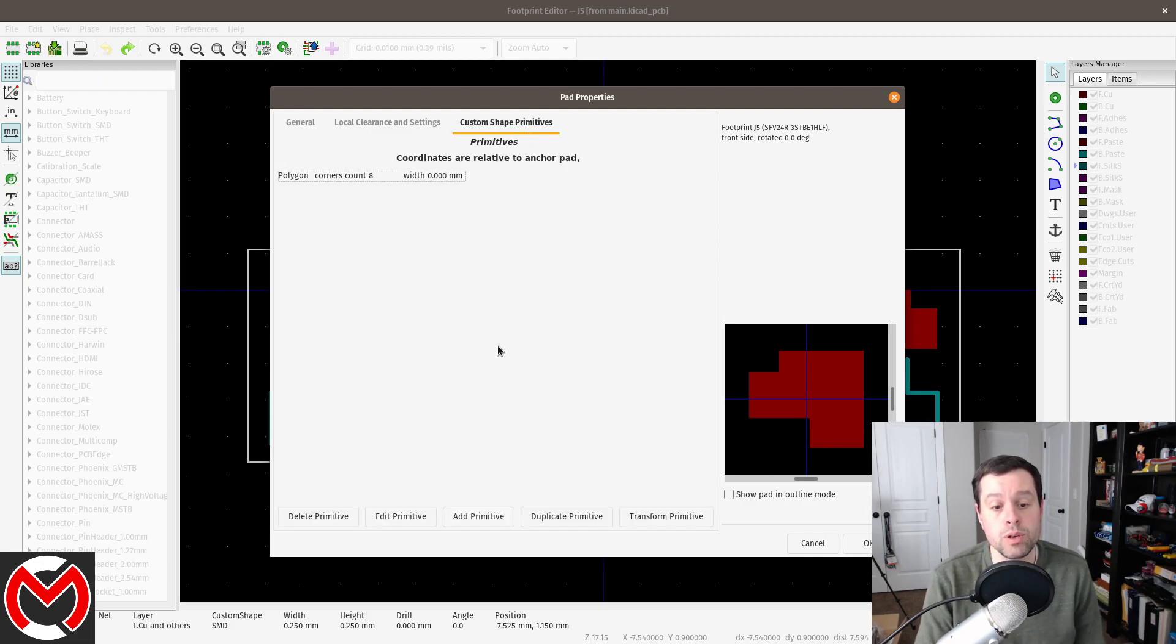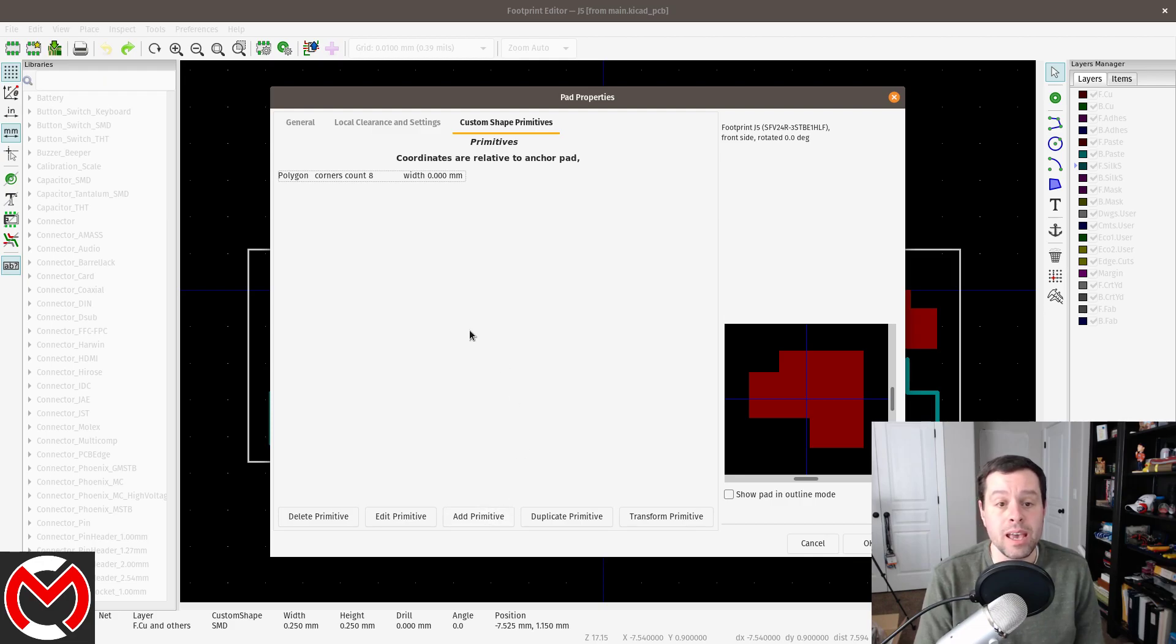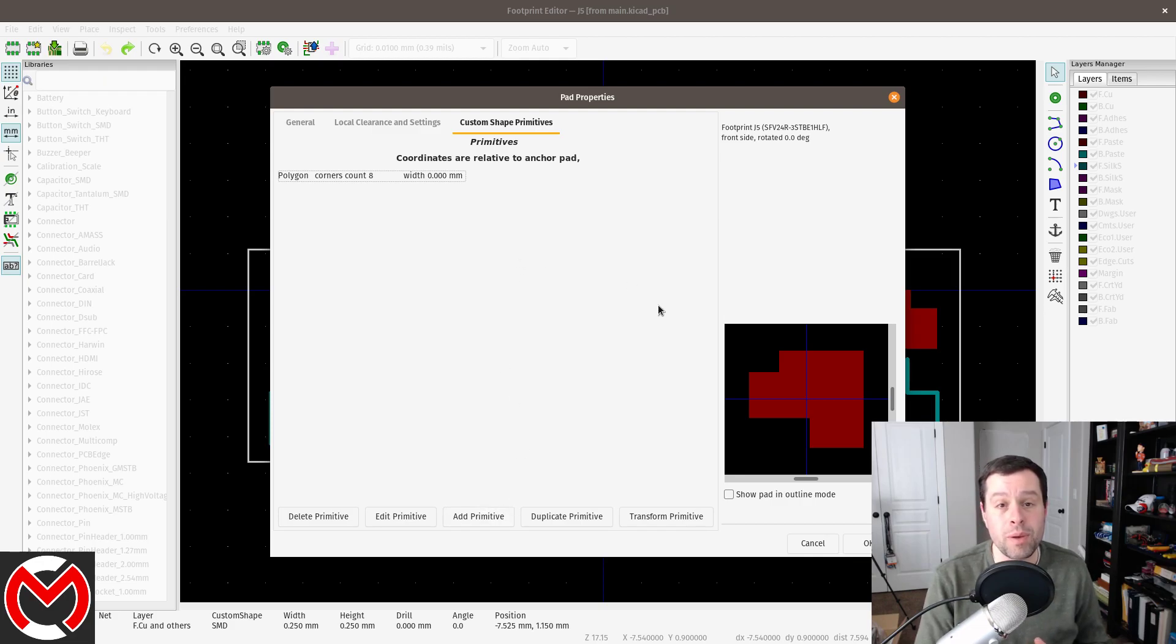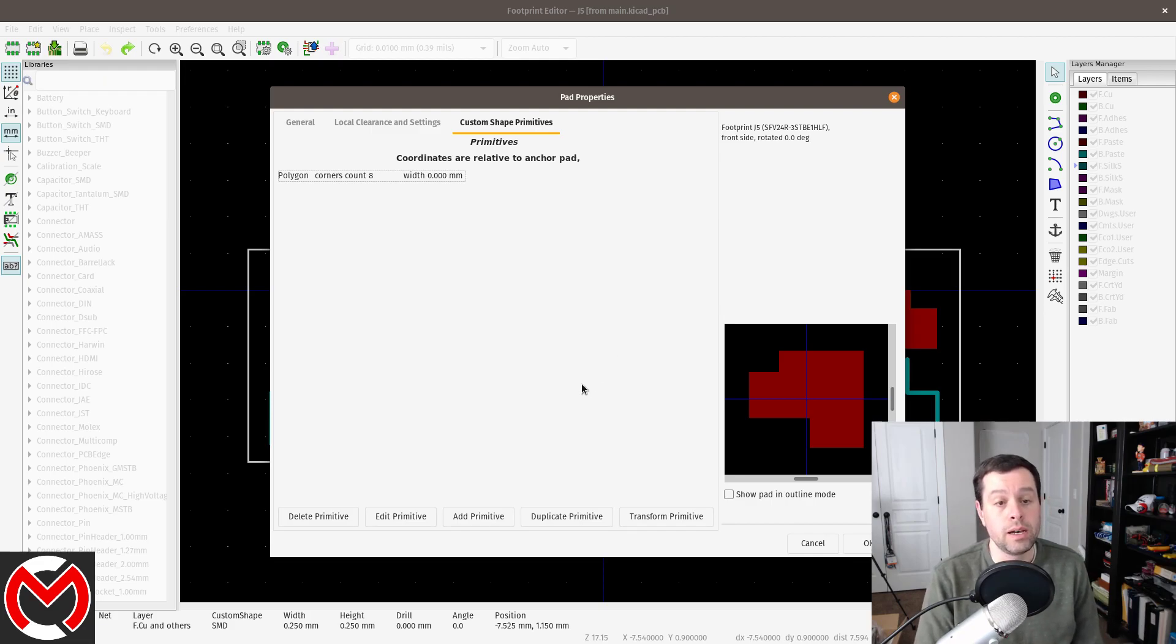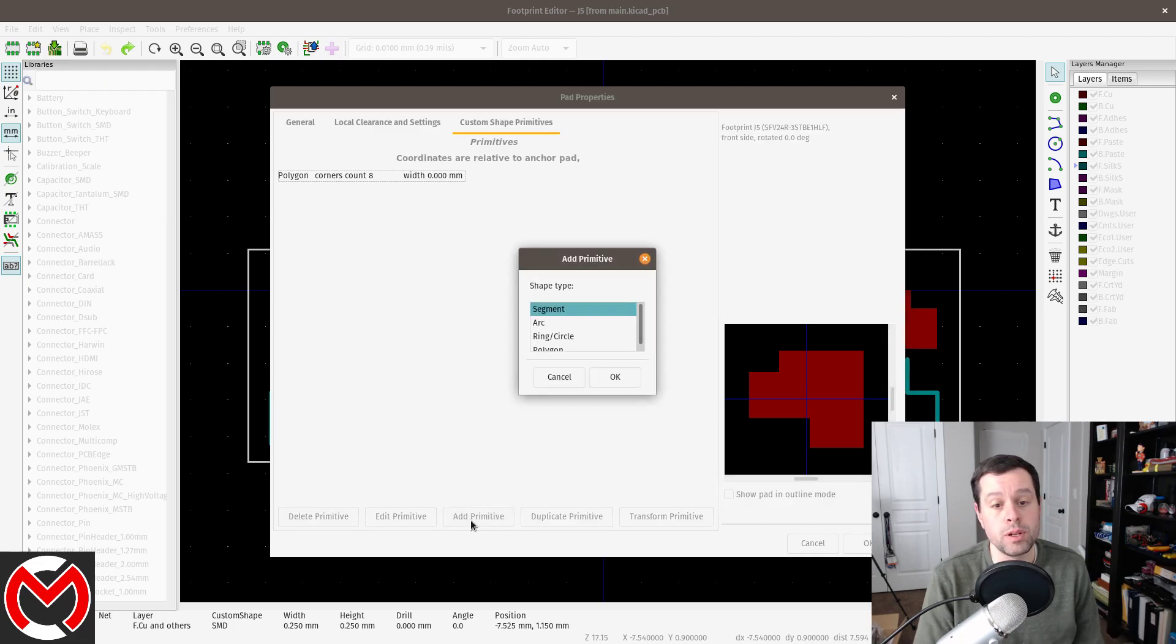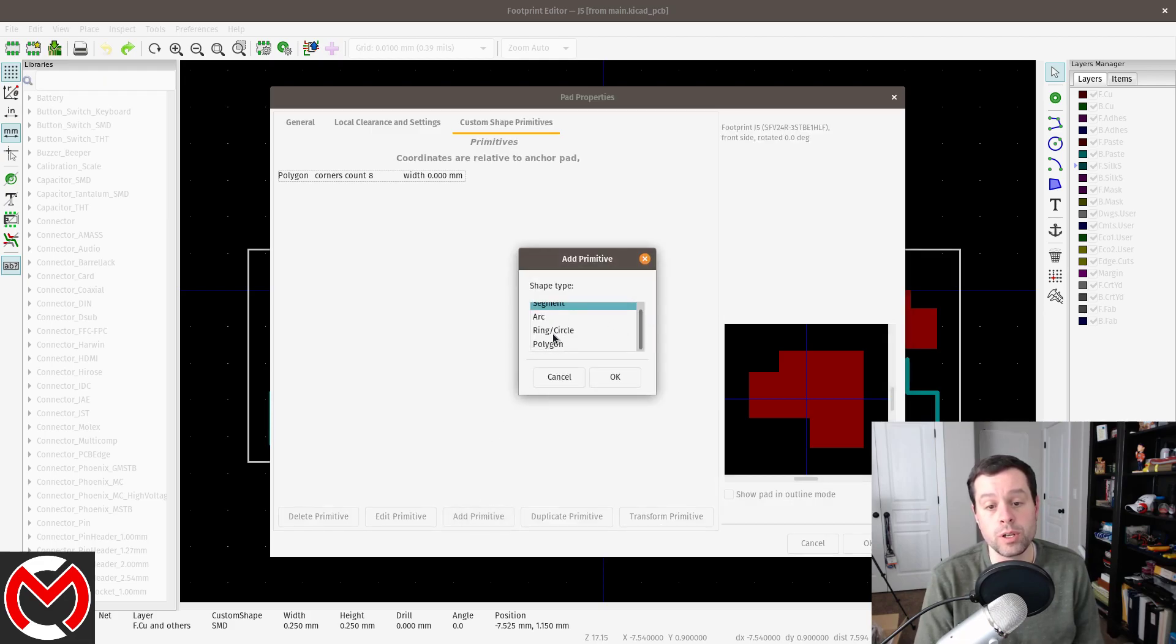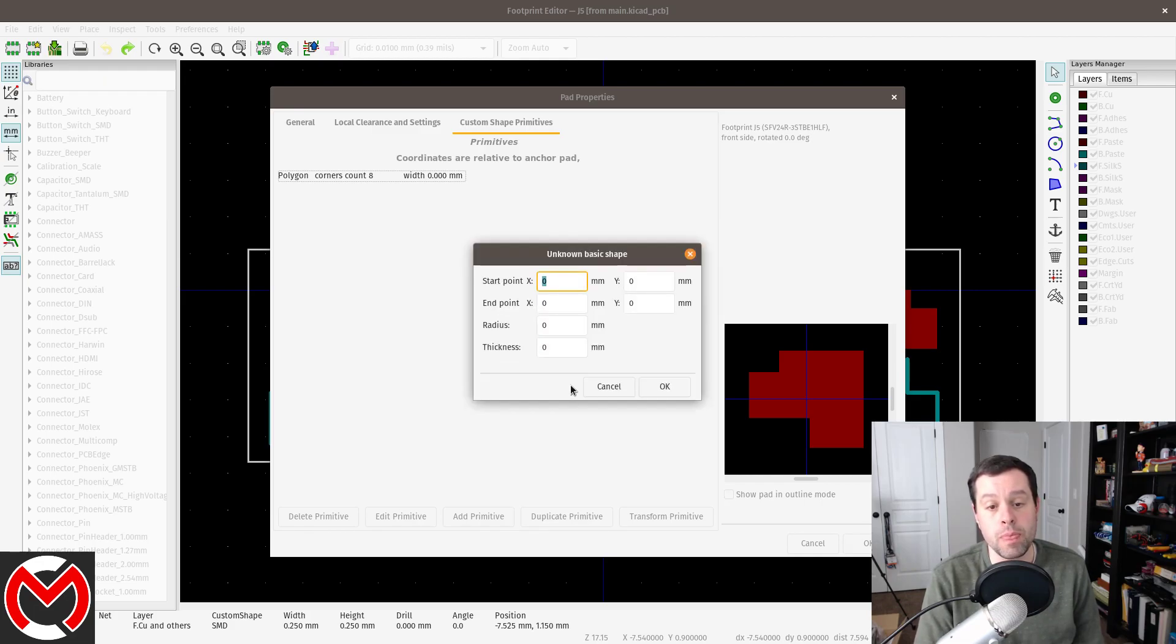And from here, you can add primitives. That's what you do. You click add primitive and basically draw points around the pad. You can make the pad any crazy shape you want. When you click on add primitive, it gives you some options and you can do segment, arc, ring circle. I selected polygon and I'm going to hit cancel here.